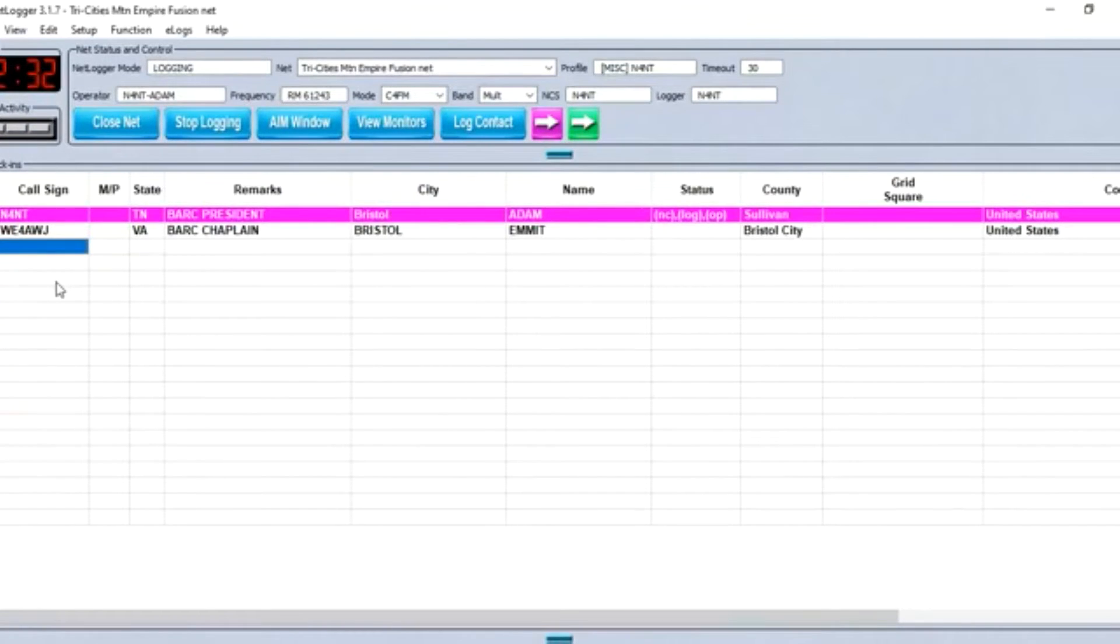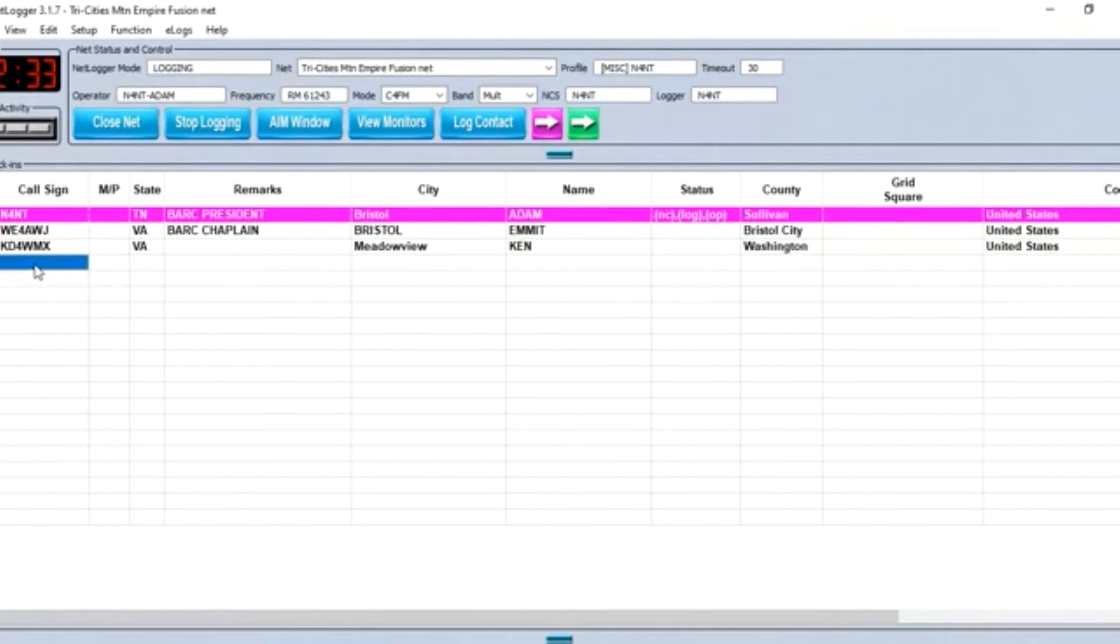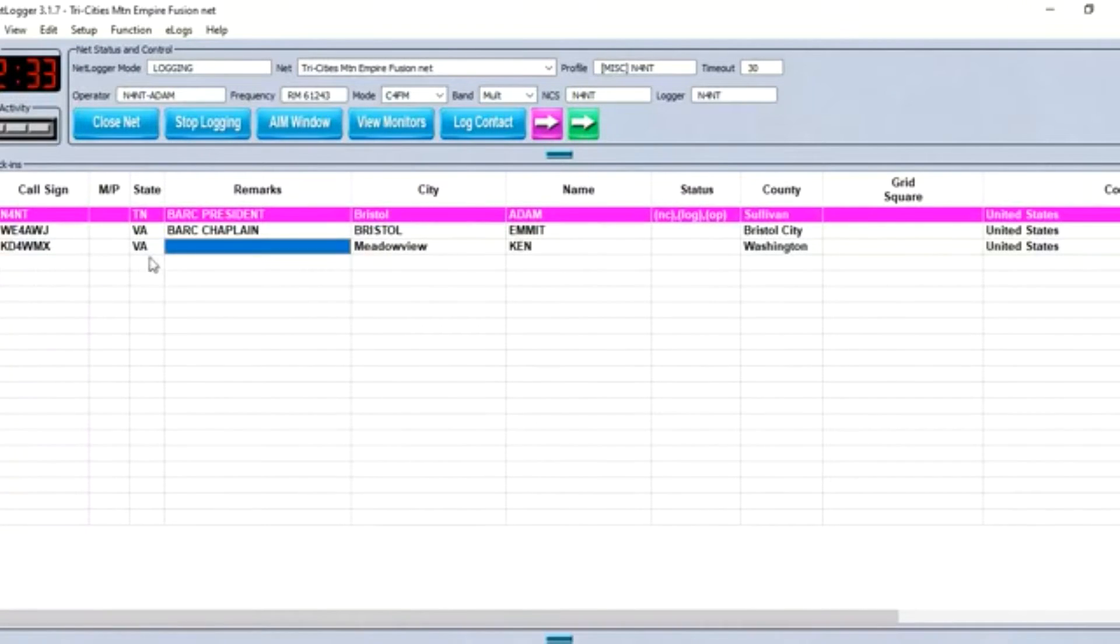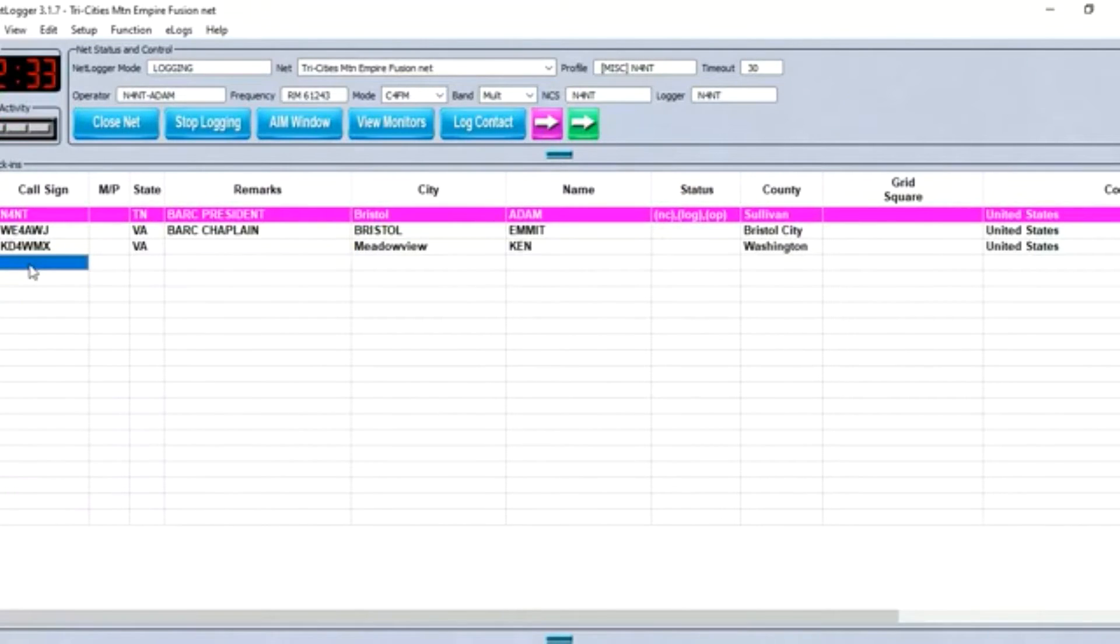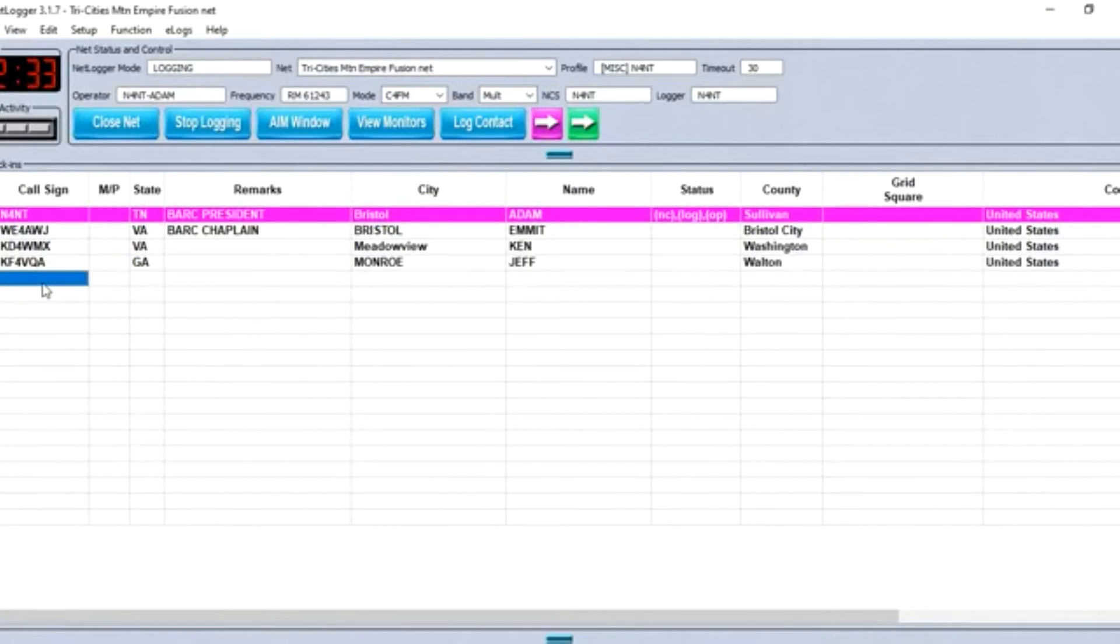Net control, check-in KD4WMX on the 443 KM Forks, ORX repeater. And here's Ken. This is Kilo Foxtrot 4 Victor Quebec Alpha, KF4VQA, Jeff, Monroe, Georgia. Evening Adam and everybody on the net. No traffic.